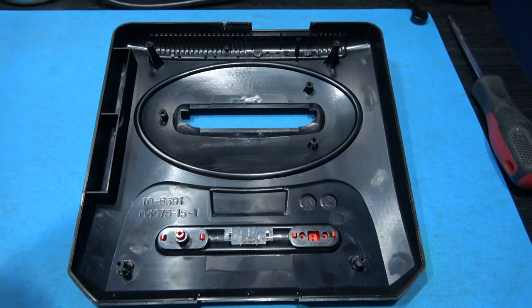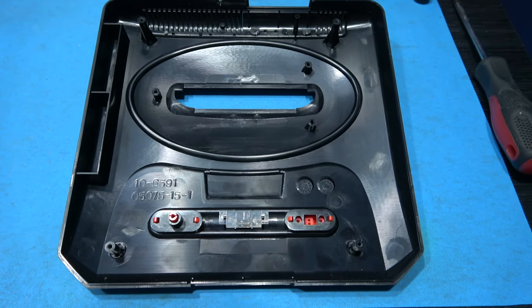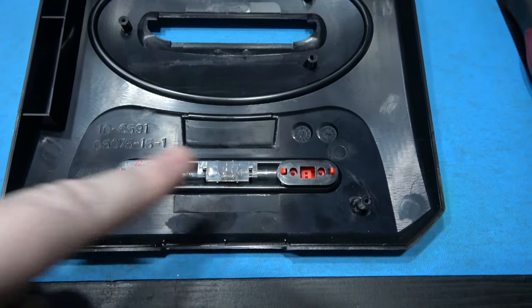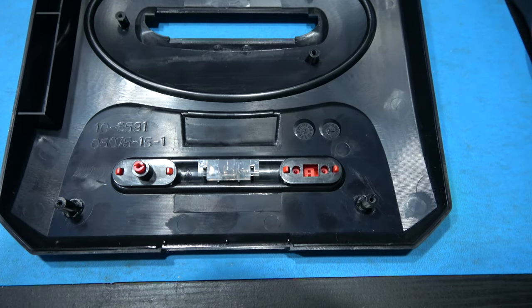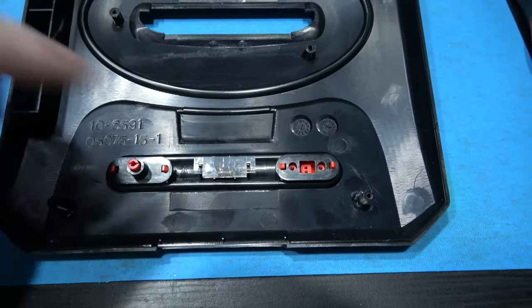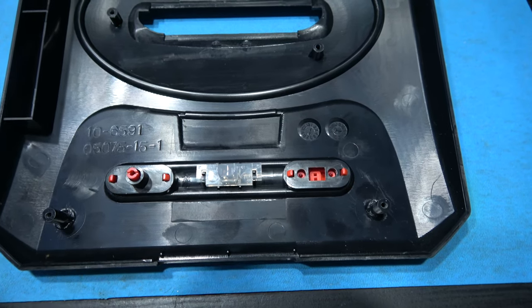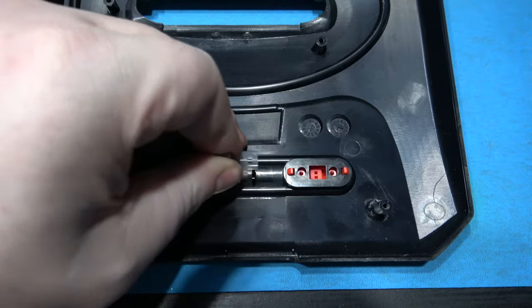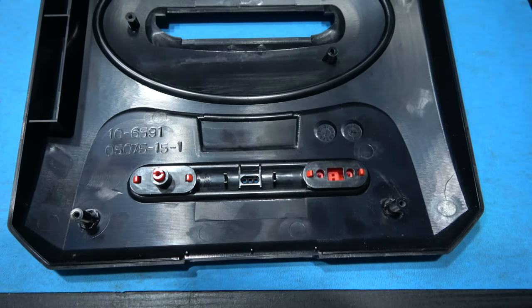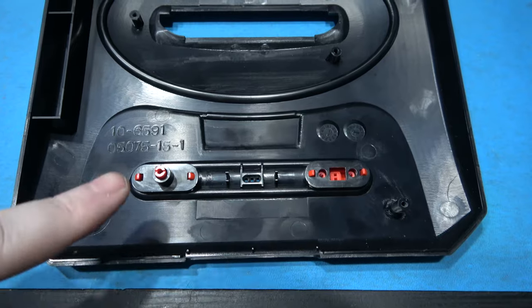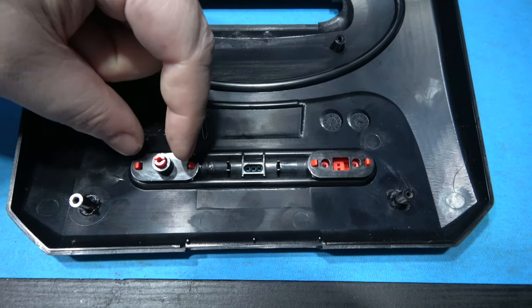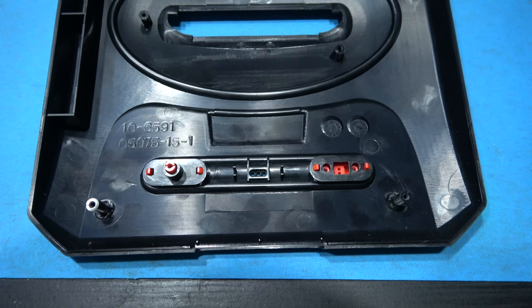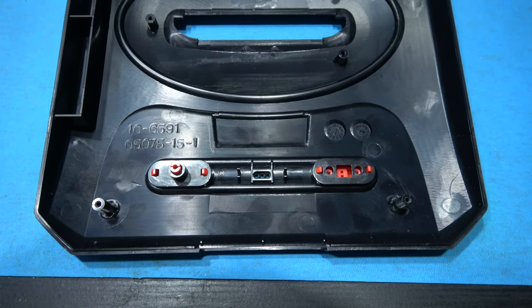That's the cartridge slot housing removed. What I need to do now is remove the power button and the reset button and I also need to remove the light pipe for the power indicator. The light pipe I can do here, just grab it and pull it and it pulls straight out. Now what I'm going to have to do is remove these off screen because I've got to pinch them from the side and push them through.